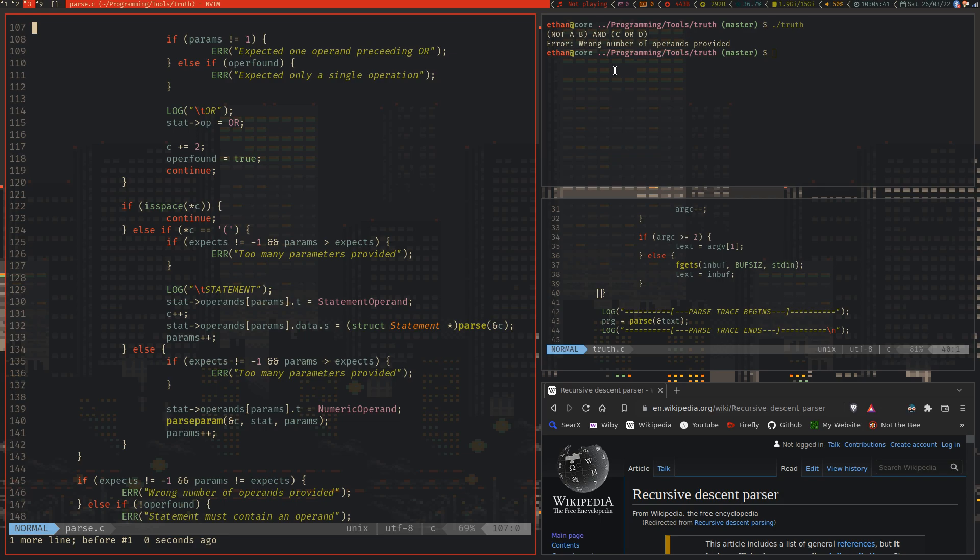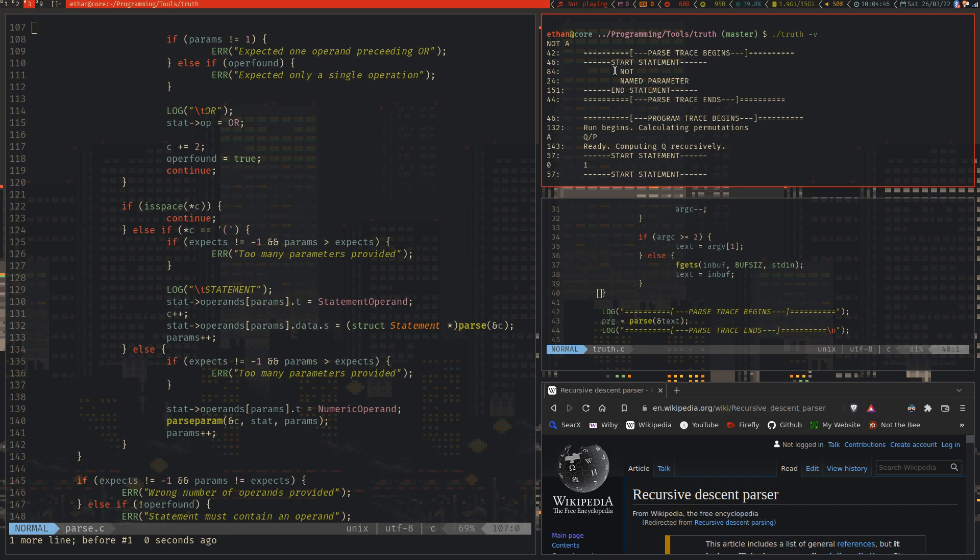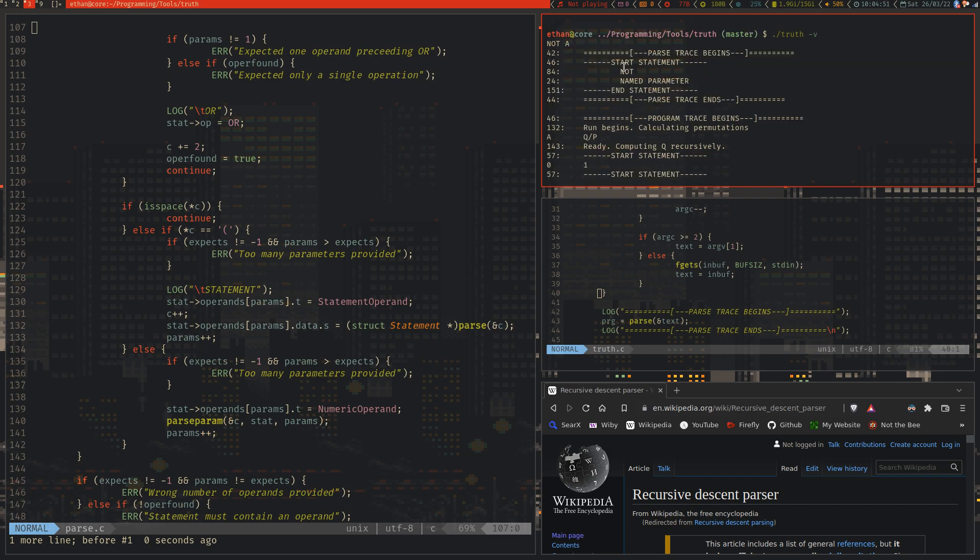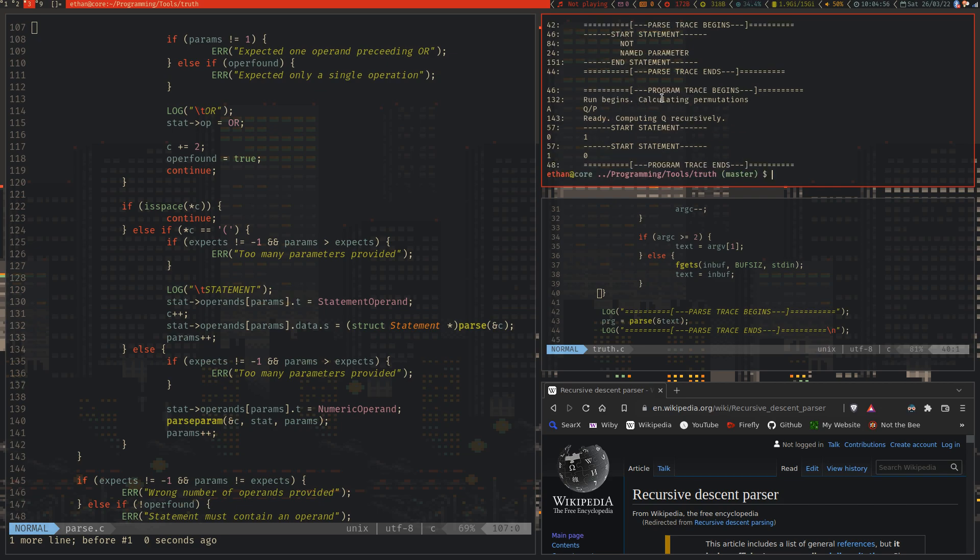And then we give a log of the end of a statement. So in the most simple program, if we run truth with the verbose flag, in the most simple statement NOTA, then we get some logs saying that we get the parse trace begins and we get a single statement which passes out as a NOT operand and a named parameter, which is perfectly valid. And then we just calculate Q recursively. Not very hard.